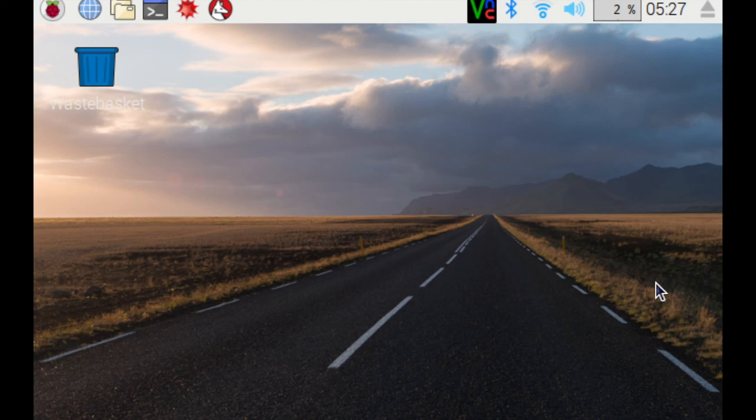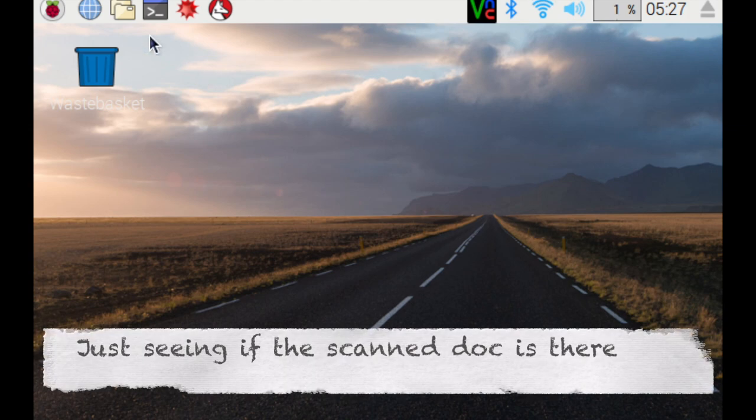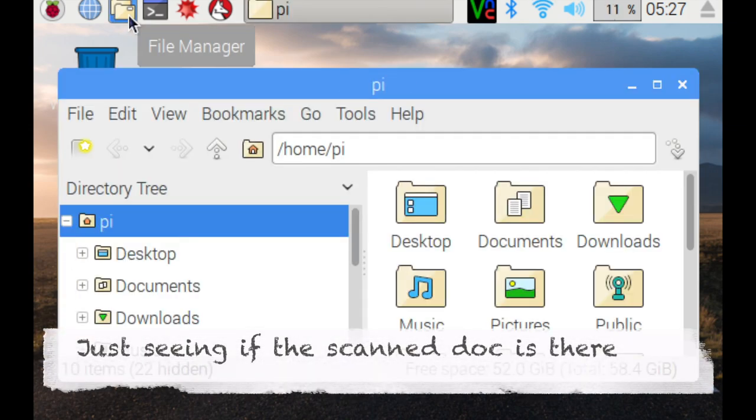As long as you have a Mac or PC that's connected to the same network that your Pi is, you will be good to go. I placed a link down in the description below this video that provides the tutorial.